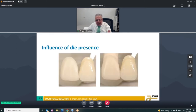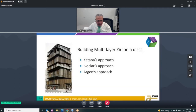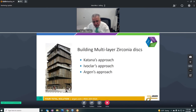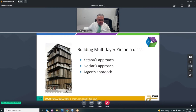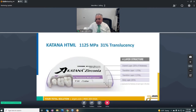Having the die is very important when judging shade. Different companies have taken different approaches to putting together multi-layer zirconia, and we're going to talk about Katana, IvoClar, and then our own approach.